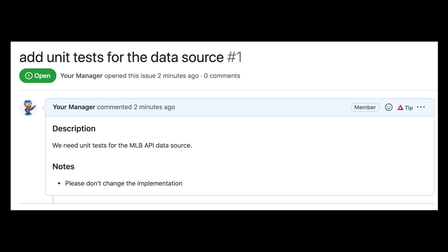We have an issue for our manager here, asking us to add unit tests for the data source, and the hope being that we don't change the code much. This is a common scenario, so we'll hope that the code is testable, or we'll have to explain to our manager that we will be rewriting the data source.